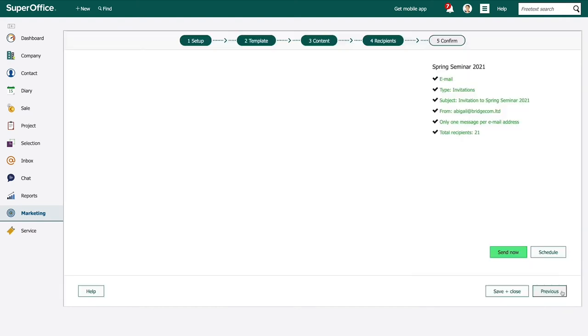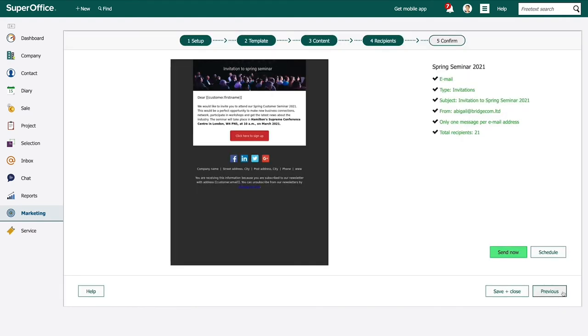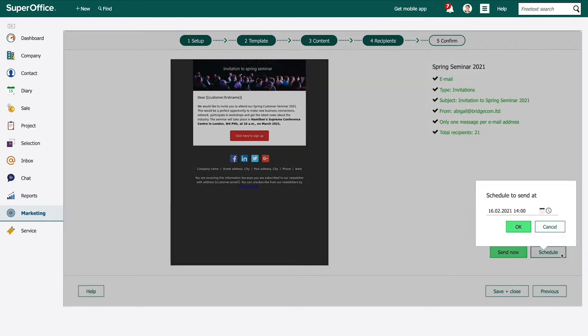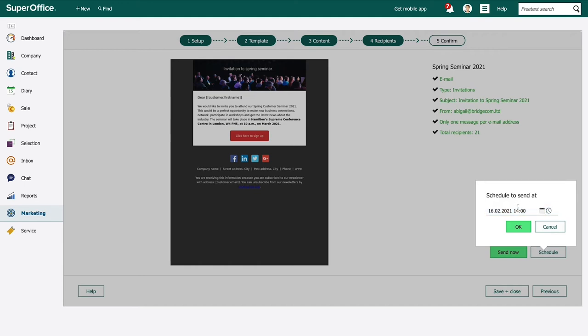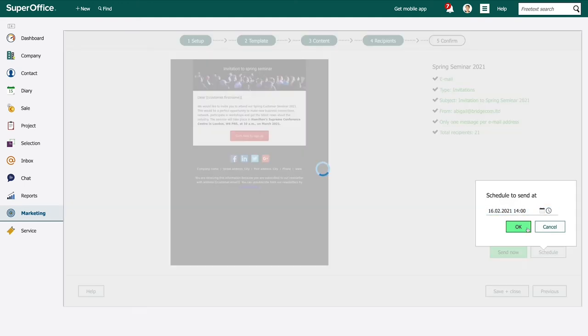Abigail is now ready to send her mailing but instead schedules it to be sent tomorrow at 2 since she knows this is a good time of the day for people to read emails.